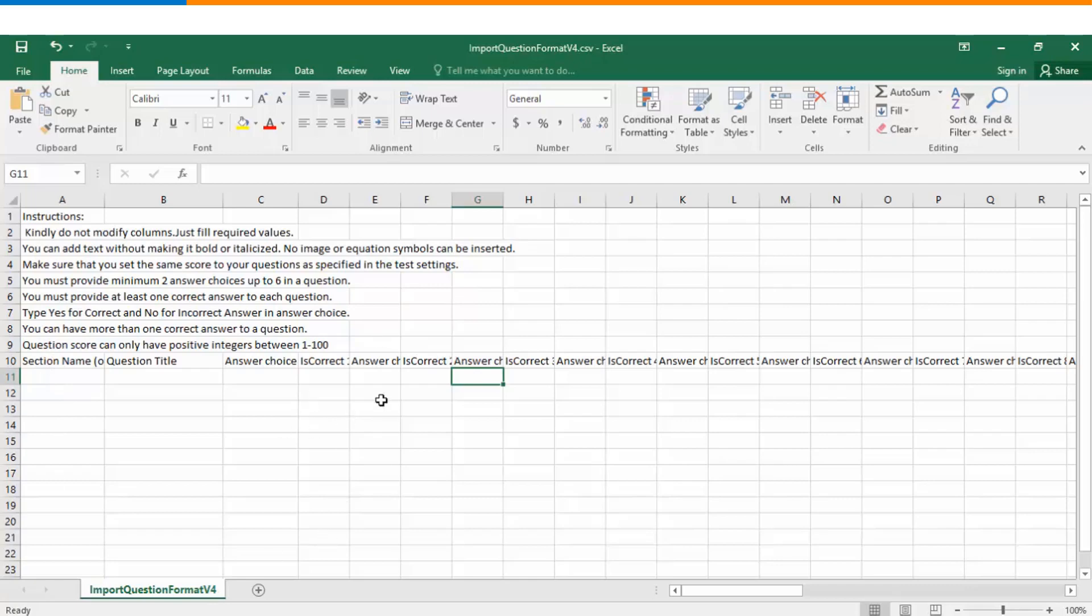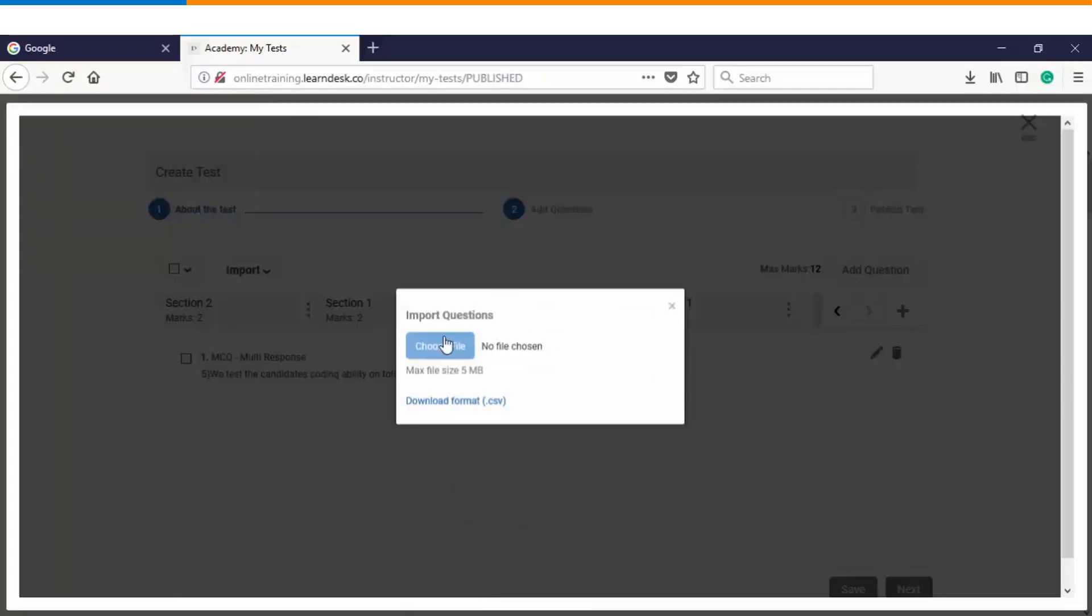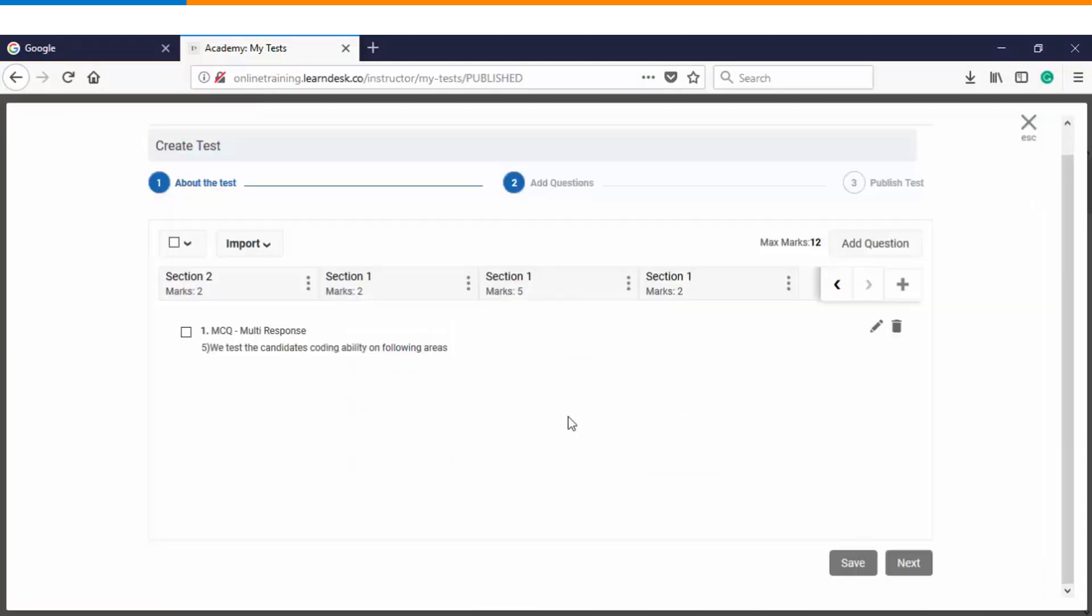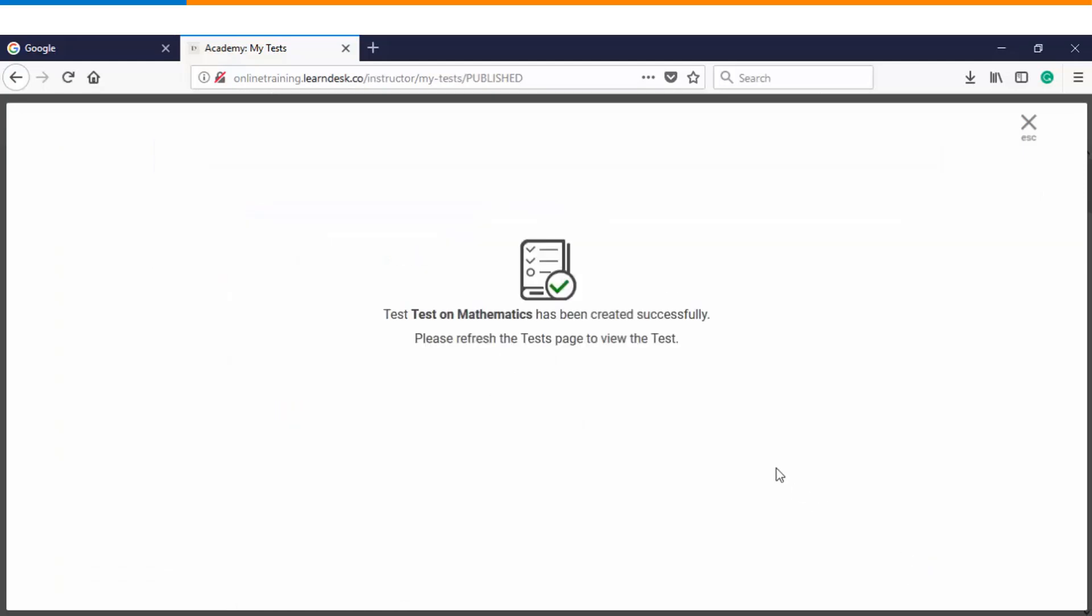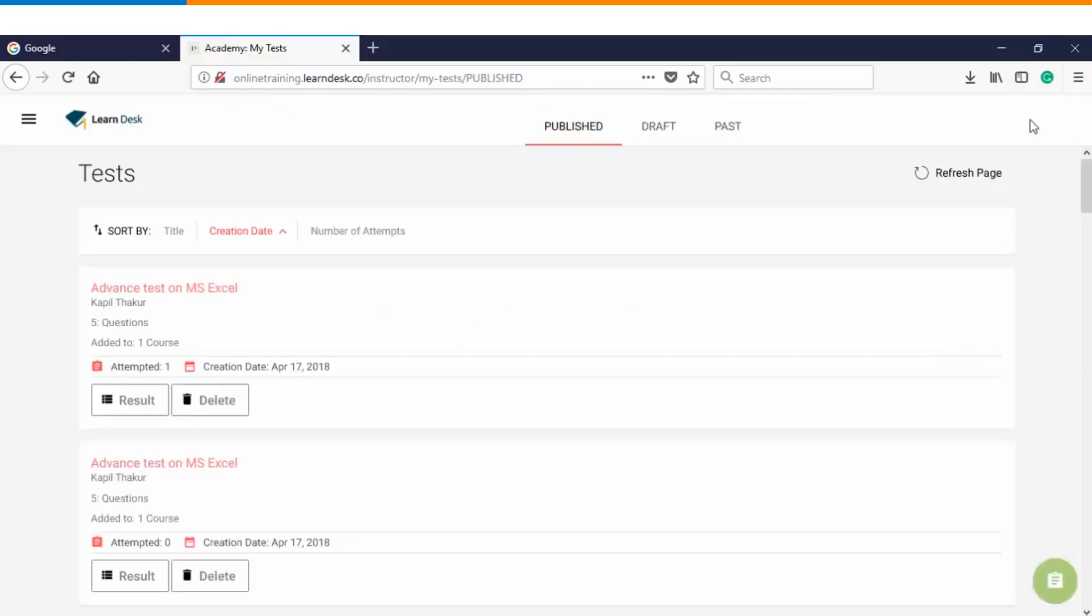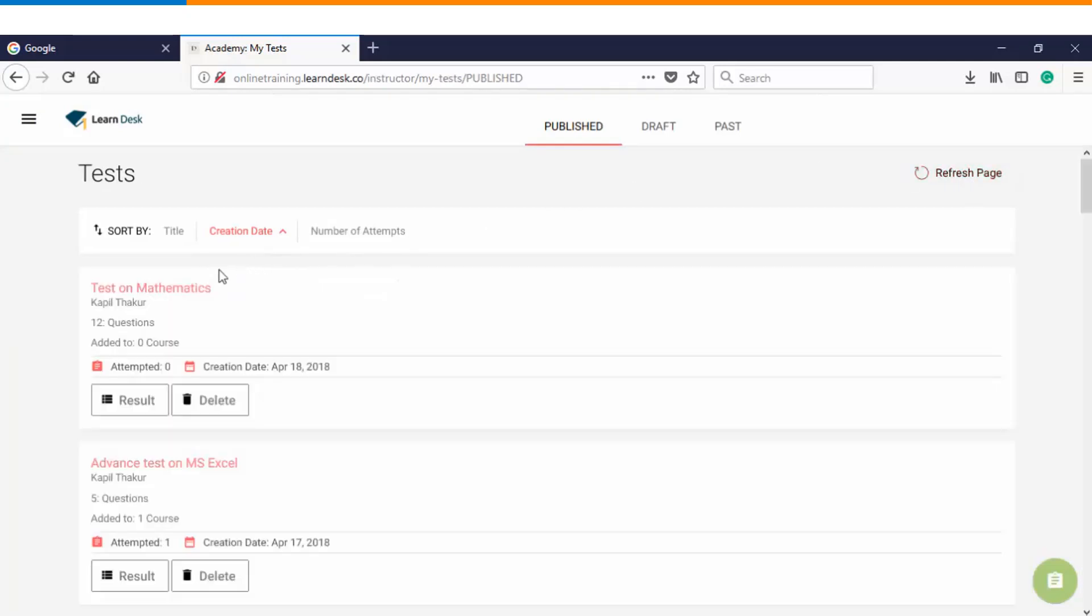Once you have added questions, you can save it and you can upload your CSV file just the way we saw a while ago. Once you are done with adding up your questions, you can click on next, and finally you will have an option of publishing it. So let's go ahead and publish this test. Immediately you get to see a successful message informing that your test has been created. We'll close this window and refresh the page, and you see now that test on mathematics has been created.